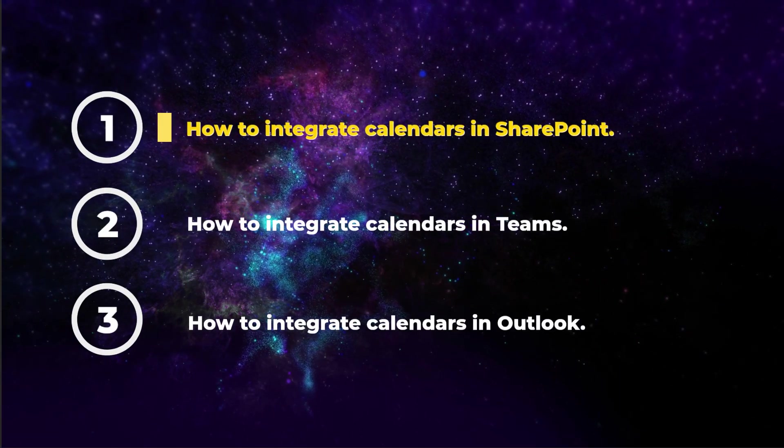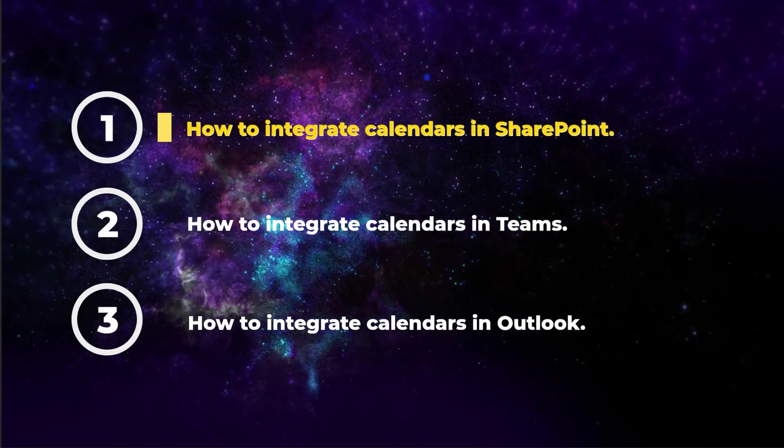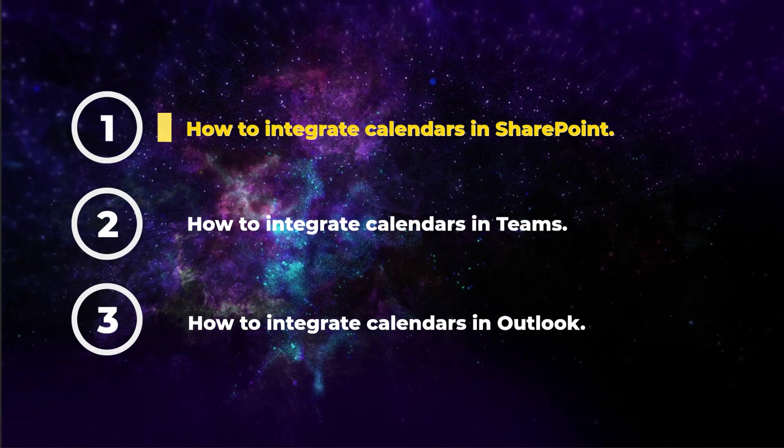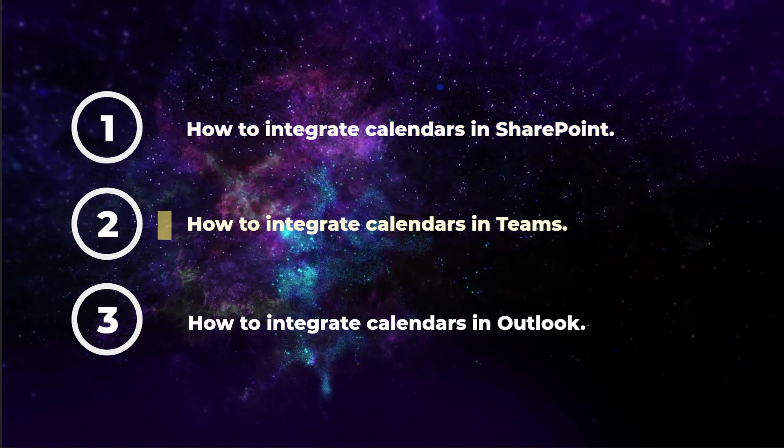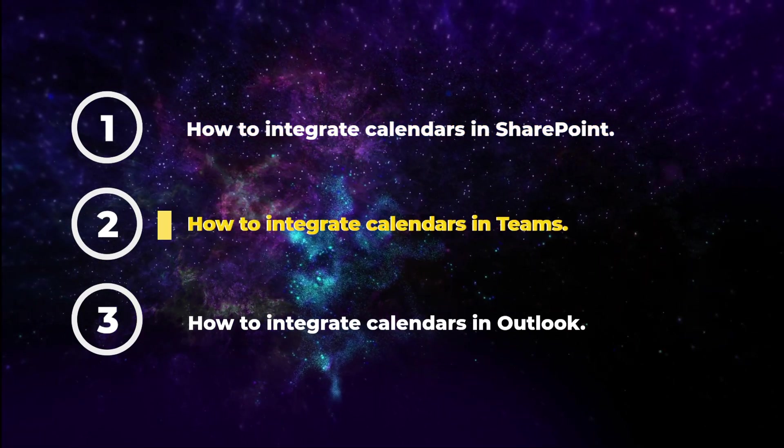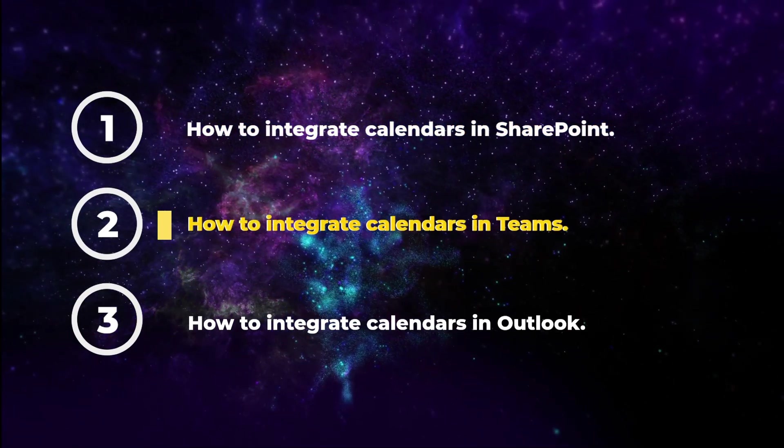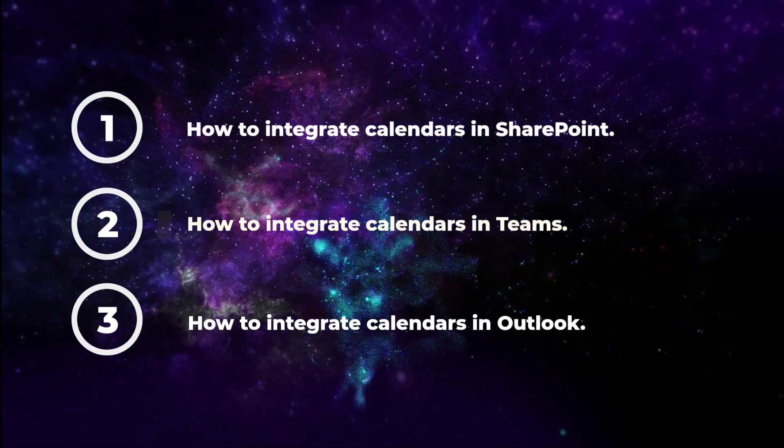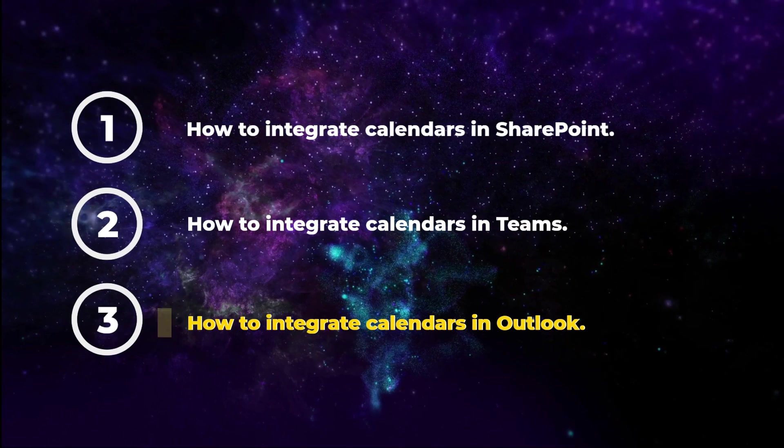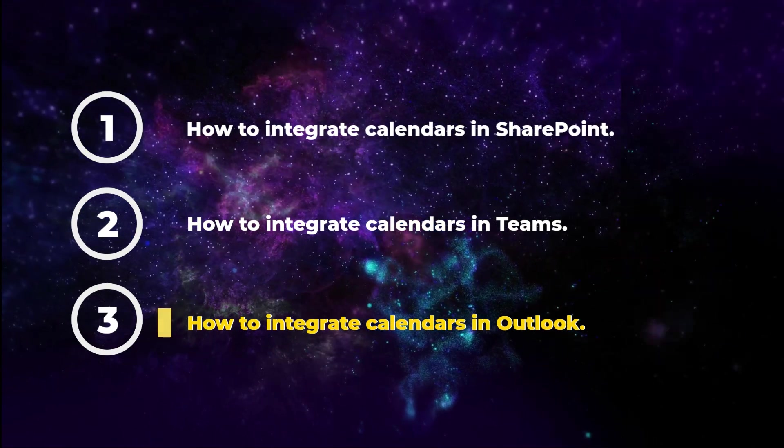First, we'll look at adding a group calendar to a SharePoint site. Then we'll look at adding a calendar to a Teams channel. And finally, we'll show you how to add a calendar from your directory in Outlook.